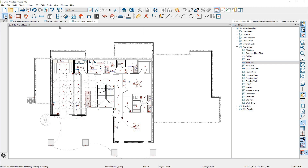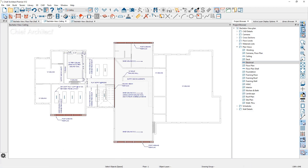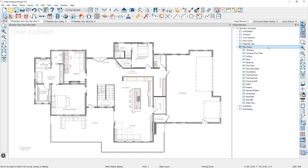To switch between these views, you can easily come over here and switch between them. When you start a new plan in Chief Architect, the template plan includes about a dozen different saved plan views that are already pre-configured for you. In my sample plan, I've created a few additional ones that I typically use for my projects.